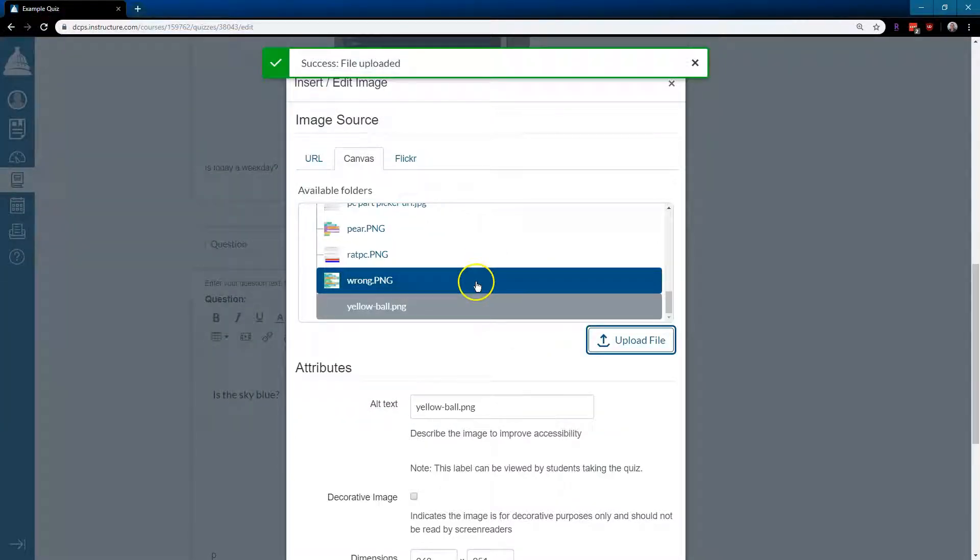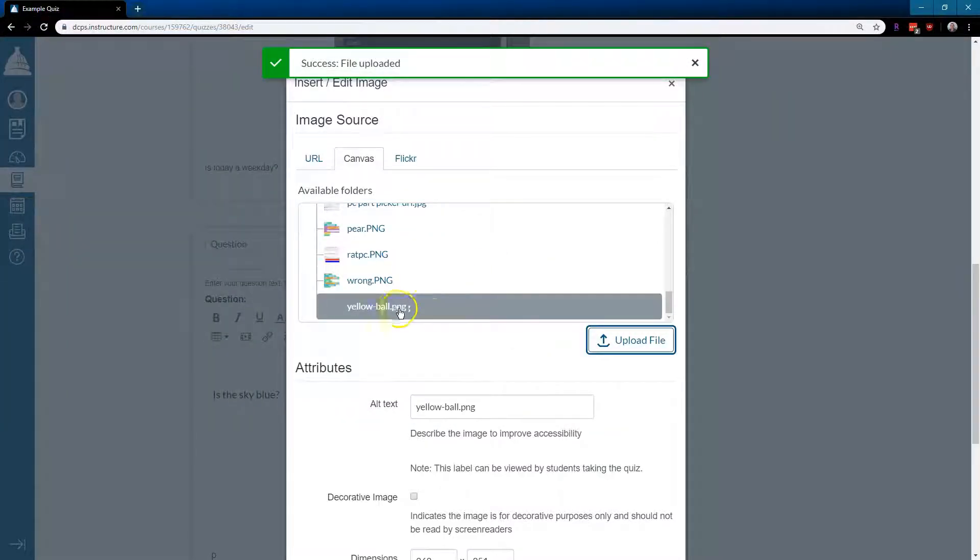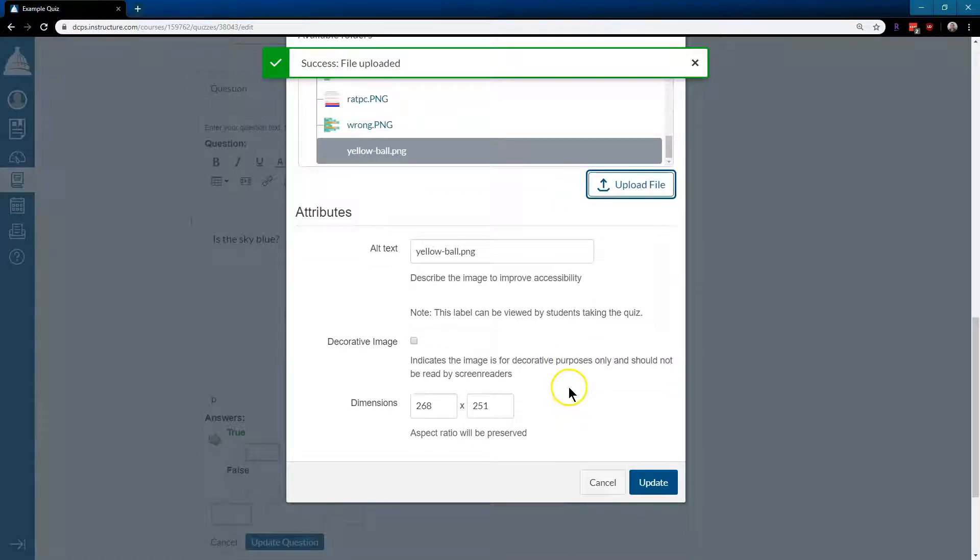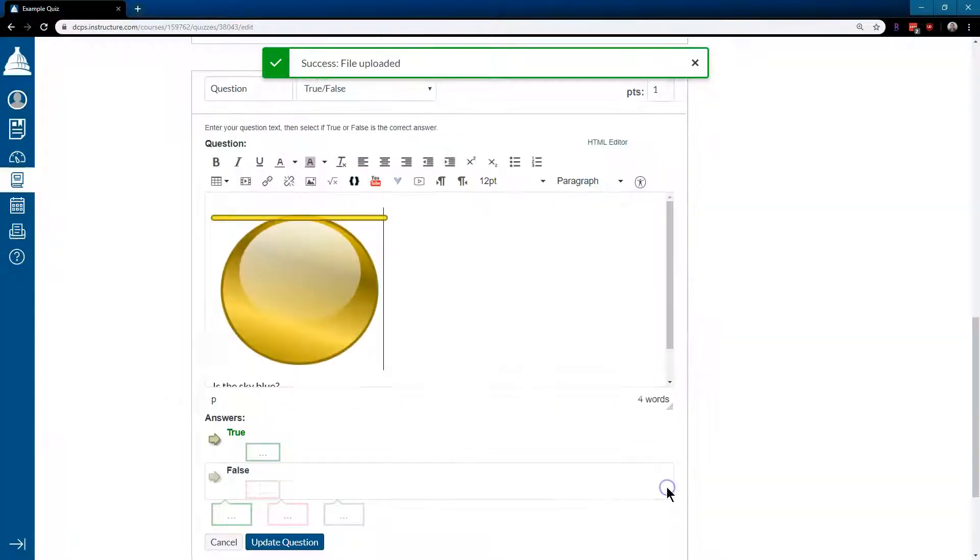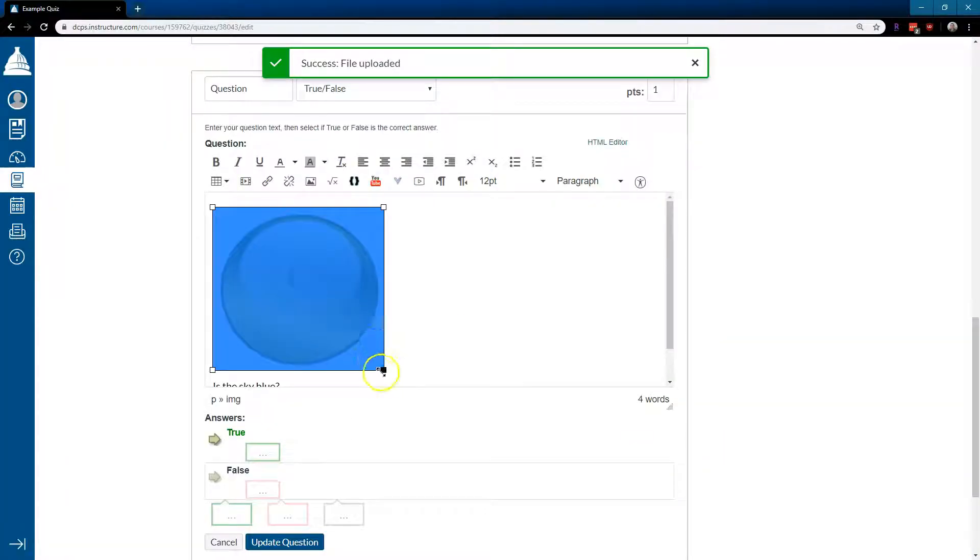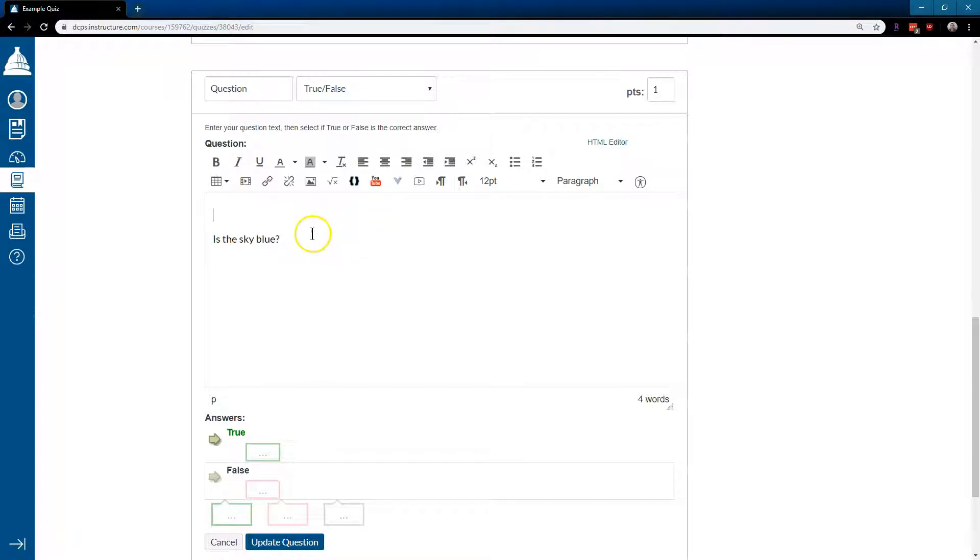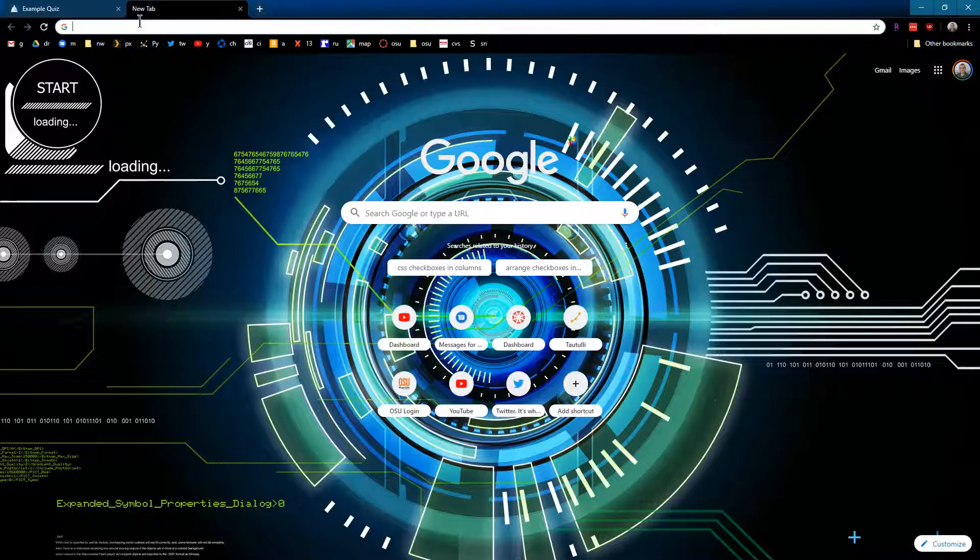And there we are, successfully uploaded. That is fine. Update. And the ball is here. We can crop or eliminate it. If we do have an image, I'm going to go ahead and real quick...